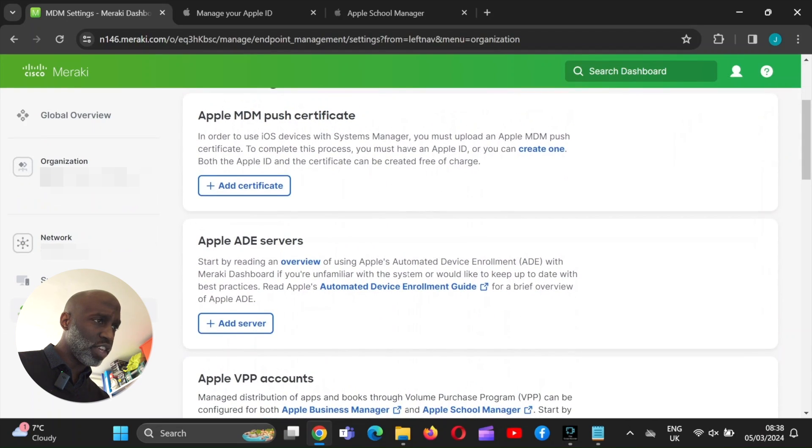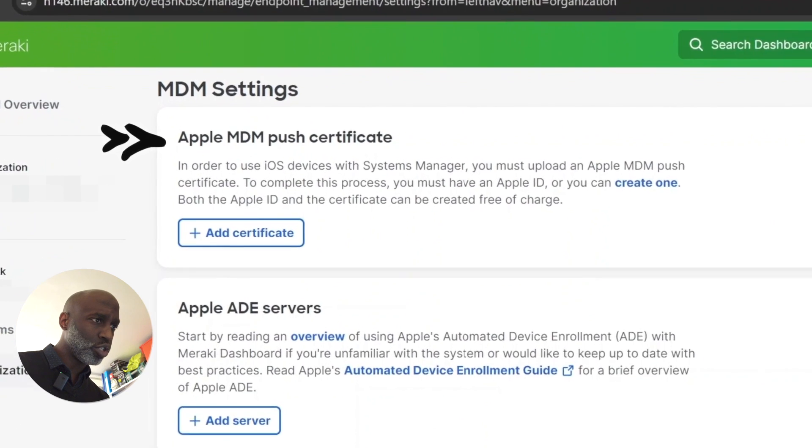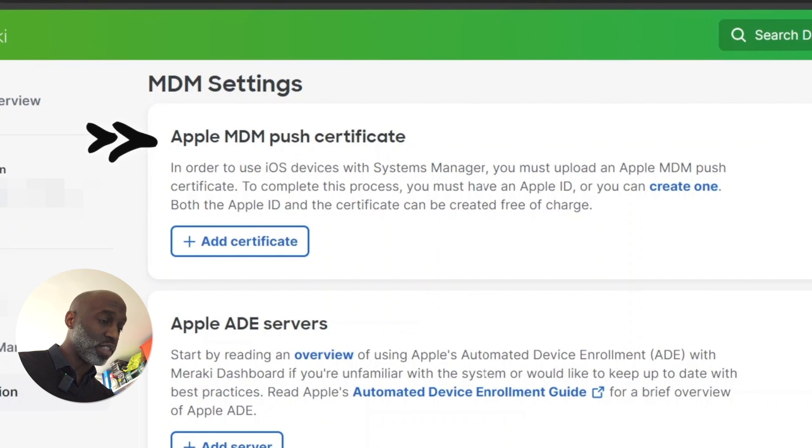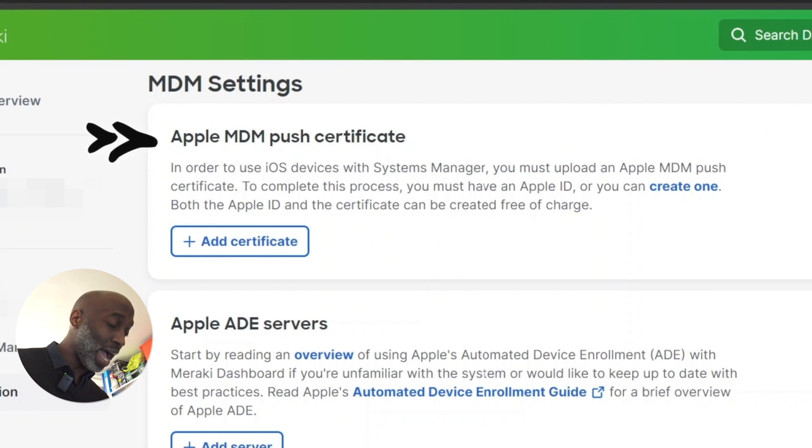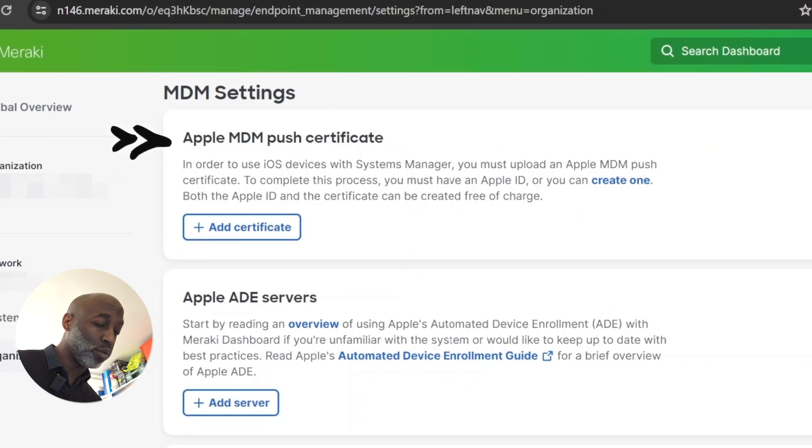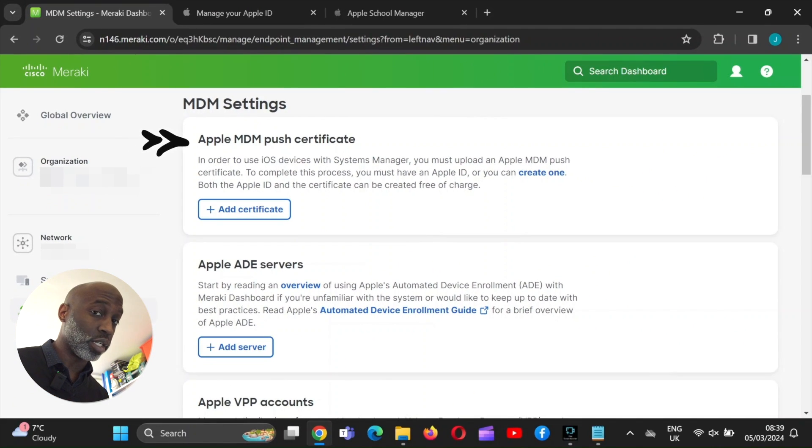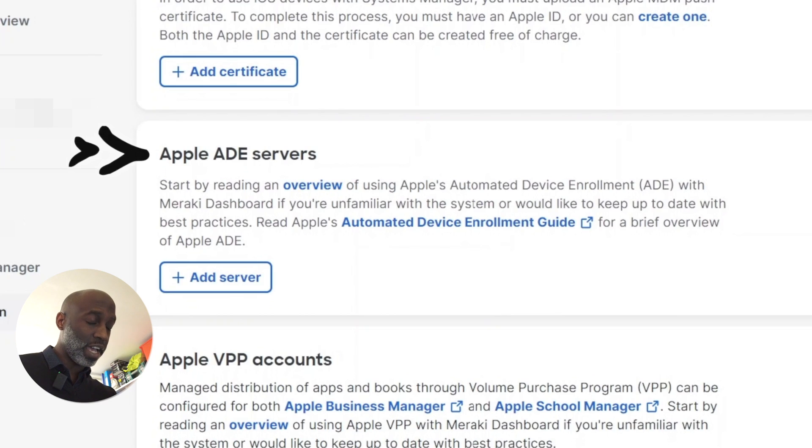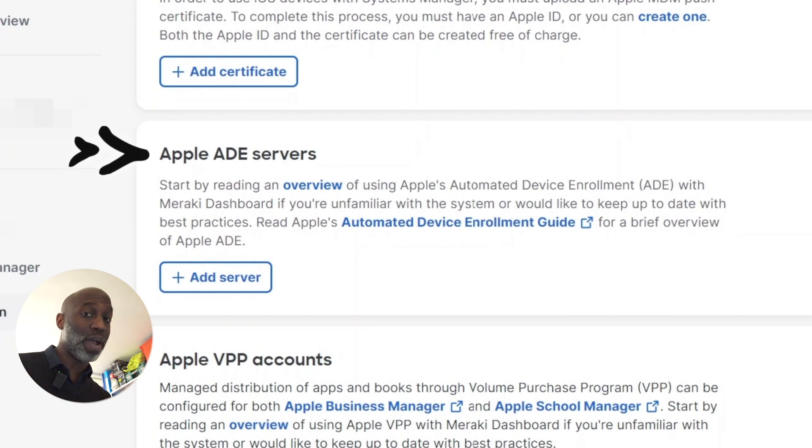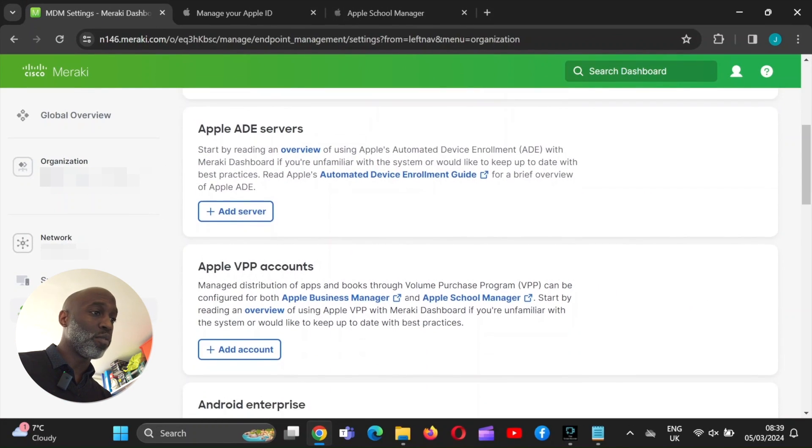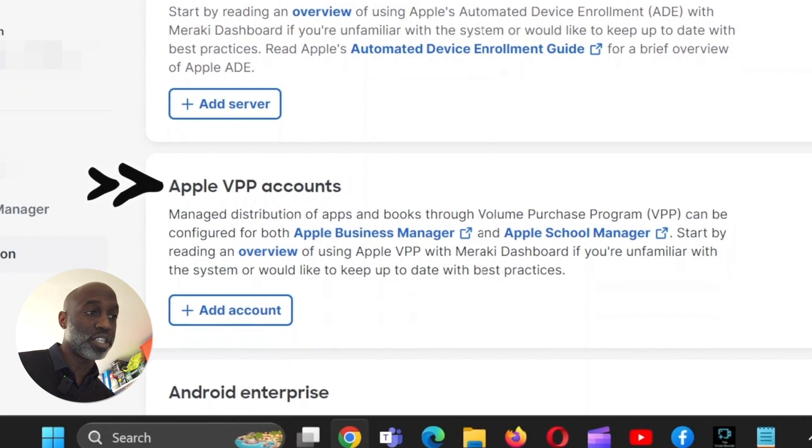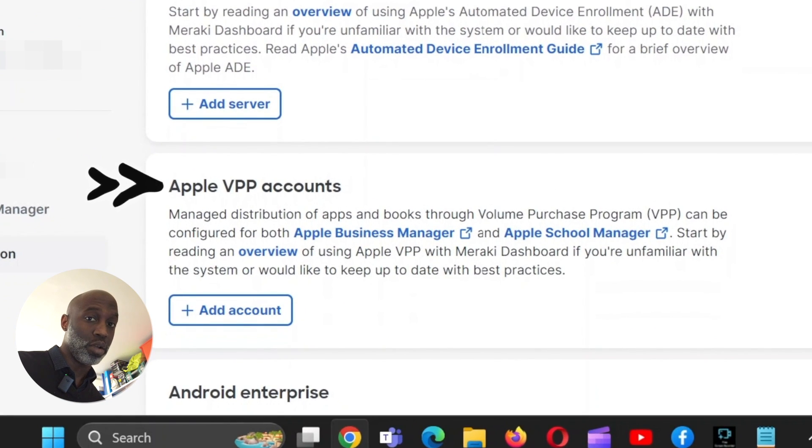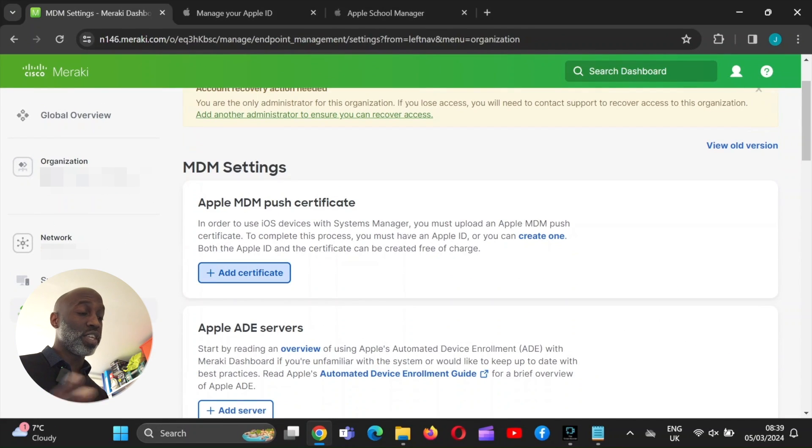And then you'll see, which is already there already. This will enable you to have full supervision. You need this set up first, and then you need to set up the link to your MDM, which is Meraki, which is the one we're currently using for this school. We need to do MDMs. Cool. So these are the three things we need to link. Apple push certification.